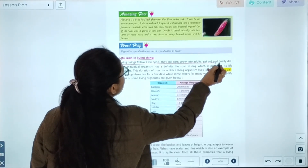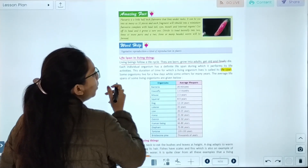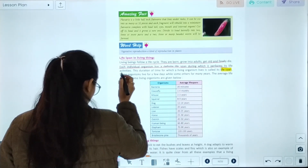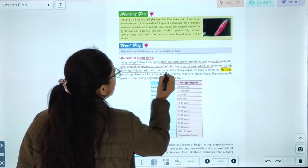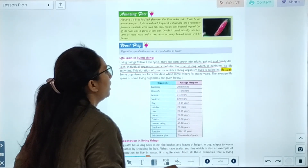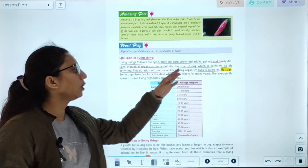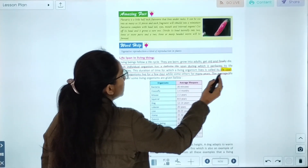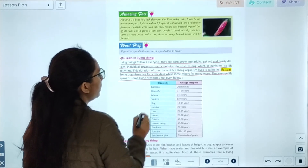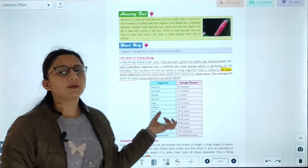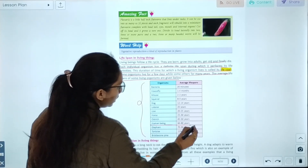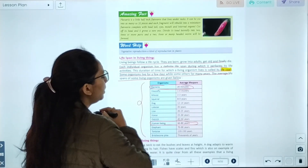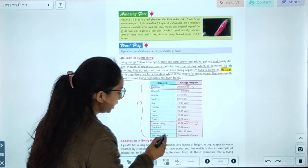Life span of living things: Living beings follow a life cycle — they are born, grow into adults, get old, and finally die. Each individual organism has a definite lifespan during which it performs its life functions. The duration of time for which a living organism lives is called its life span. Some organisms live for a few days, while others live for many years. The average lifespan of a human being is 62 years.